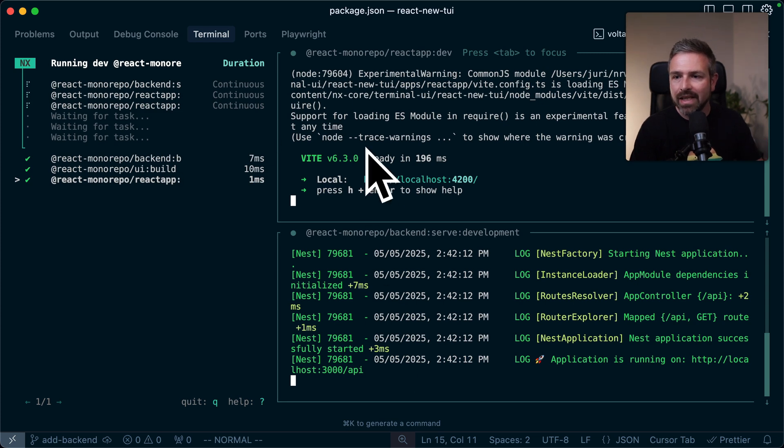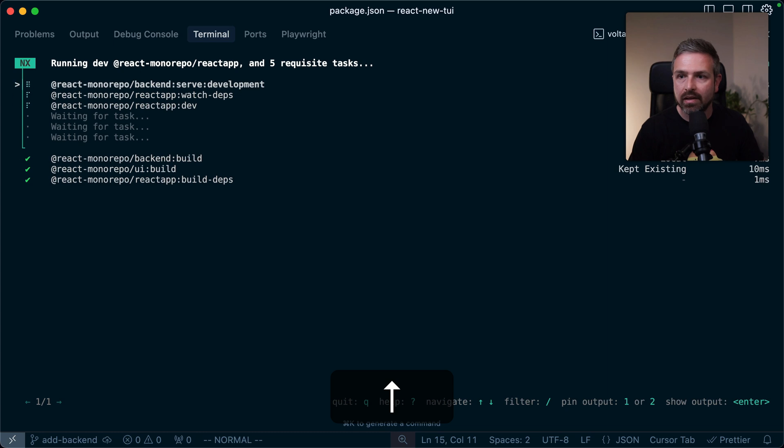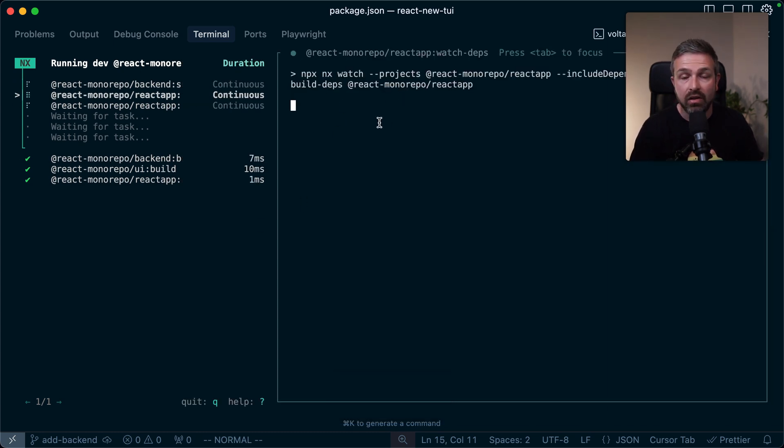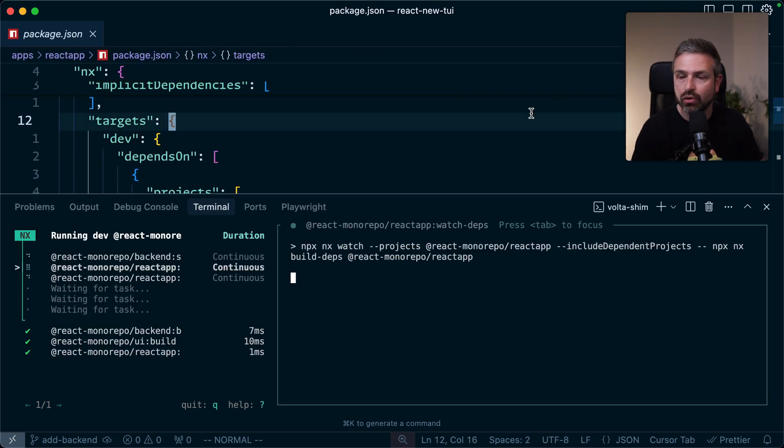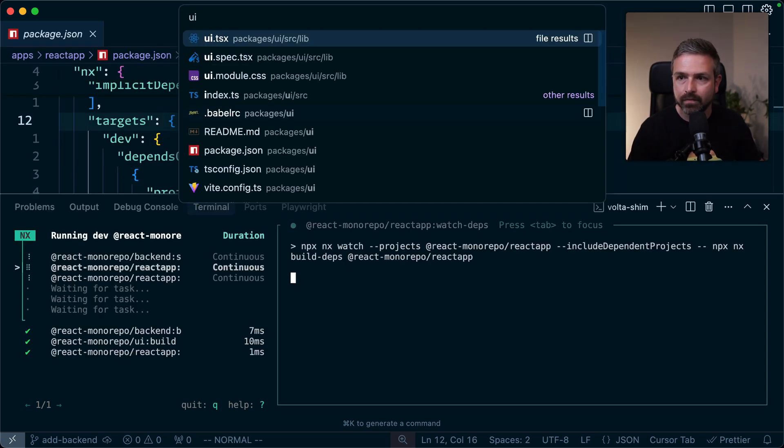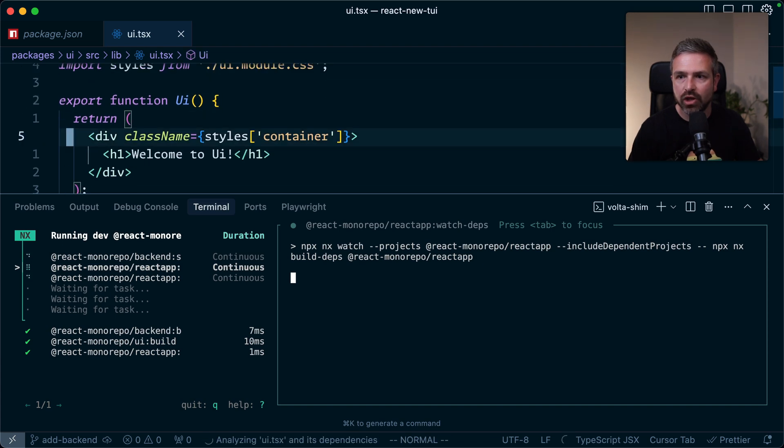So you know these ones are pinned. I can unpin them. Let me just hit space and then navigate up here to the watch deps. I can inspect what is going on there. So you can see the command has been run. Nothing really has happened there. If I, for instance, go to my UI library, and let's make some change here.